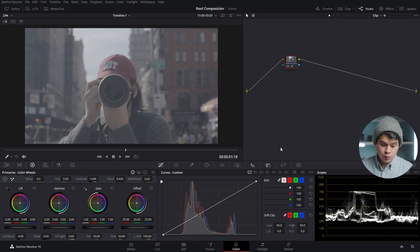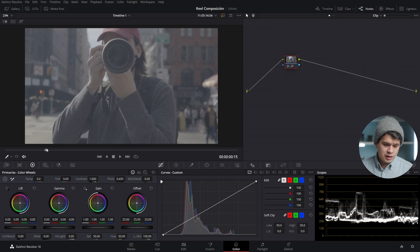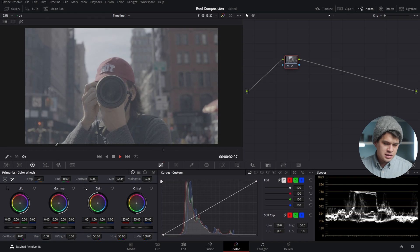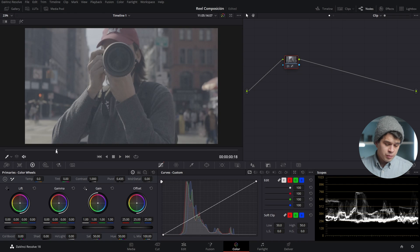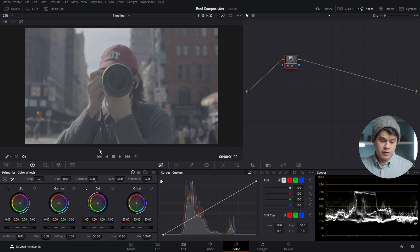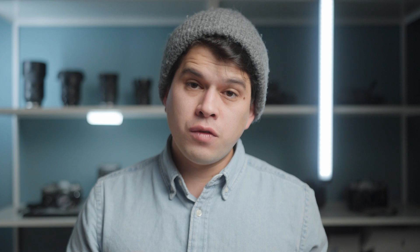Okay creators, once in DaVinci Resolve, here we are in the color tab and here I have my clip loaded — it's shot in S-Log3, S-Gamma3.Cine. So straight up from camera it looks horrible; this clip needs to be converted before we jump into our creative process. In DaVinci Resolve, there are four ways I can think of to convert log footage.